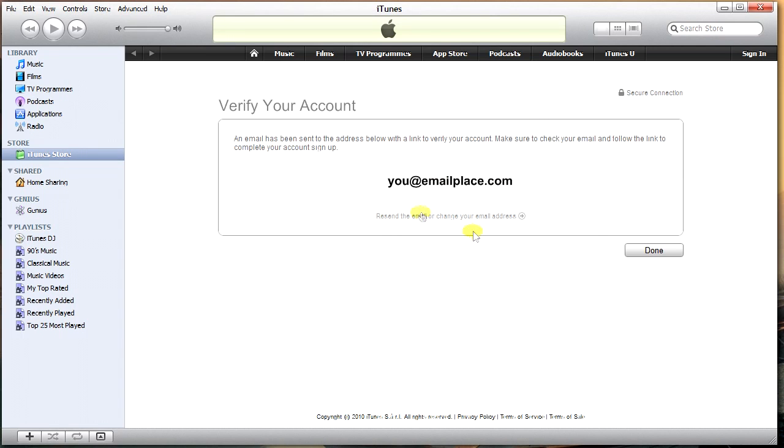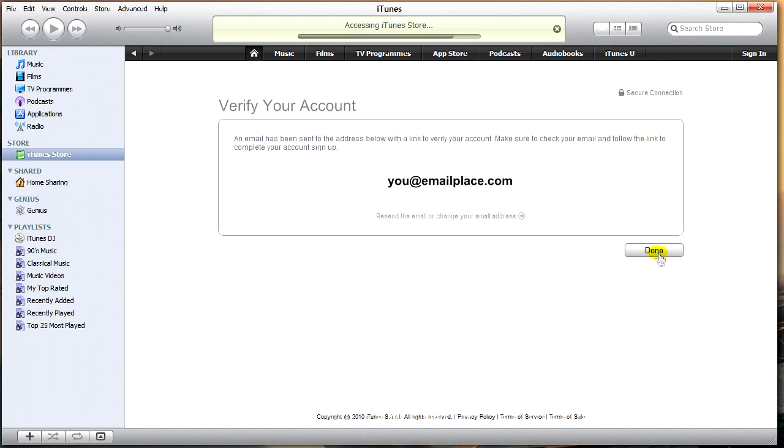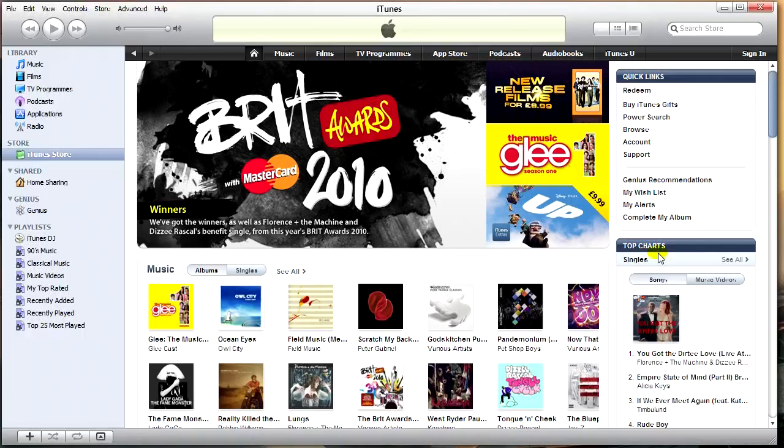You now have a functioning iTunes account with no credit card information needed. Done. And there you go.